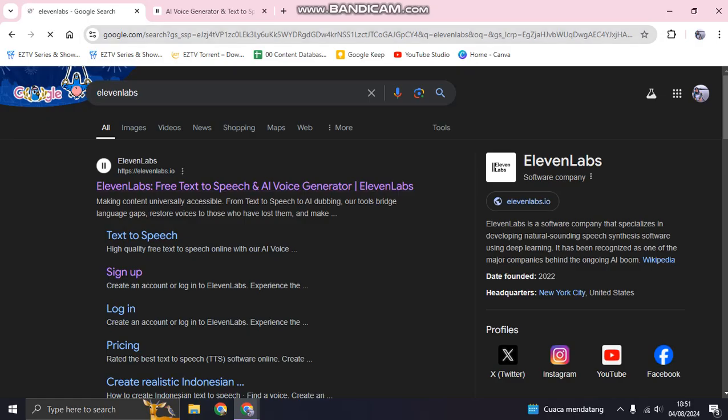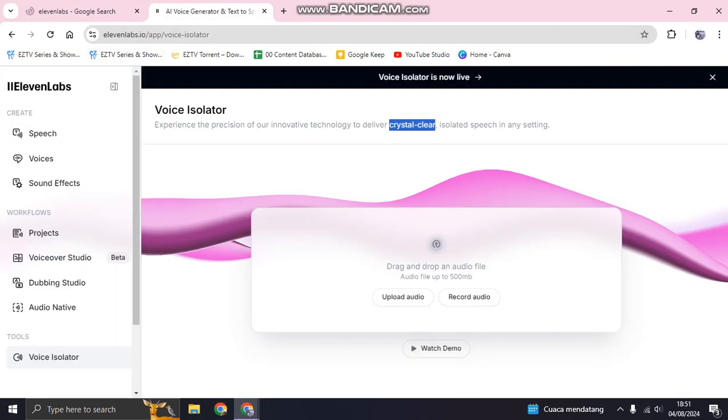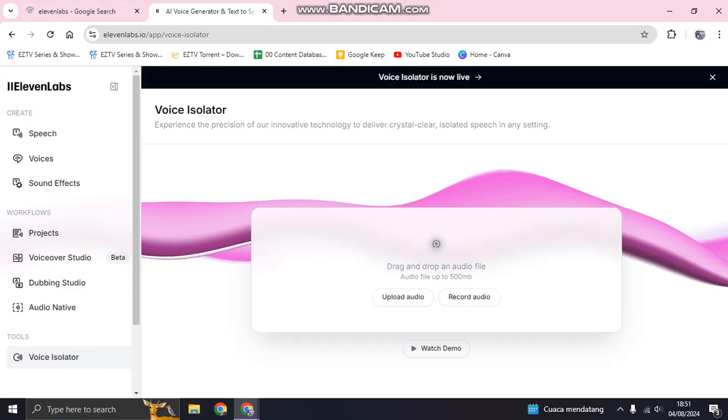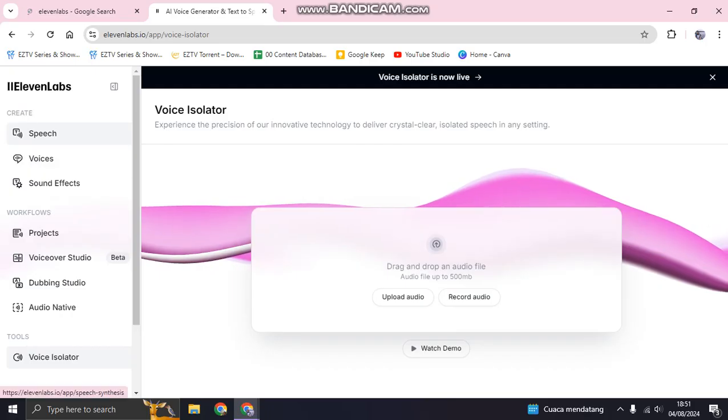In here you need to sign up to enjoy the feature. So I've already signed up before, and this is what it looks like on the 11 Labs.